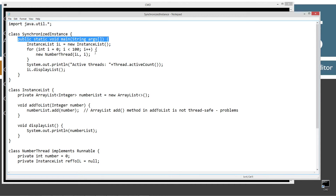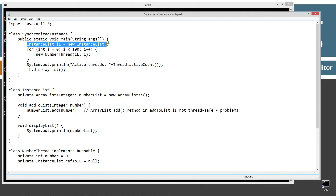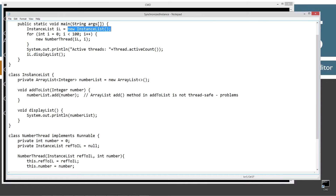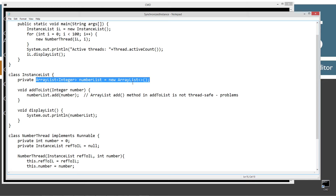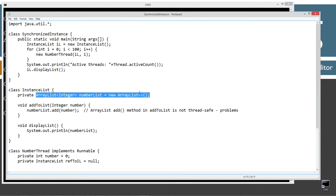Basically what I'm doing is creating a reference variable IL of instance list type, which is my class down here, and just initializing that to a new instance list object. The instance list class has basically this encapsulated ArrayList here — well, technically it's not too encapsulated, but it's good enough for here.